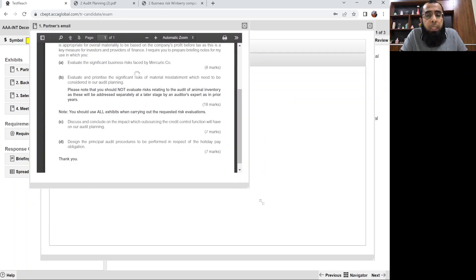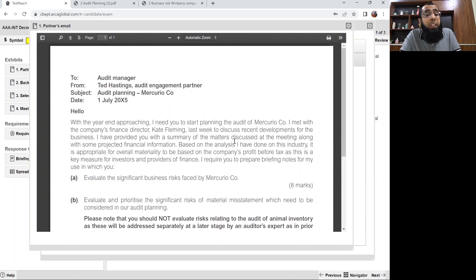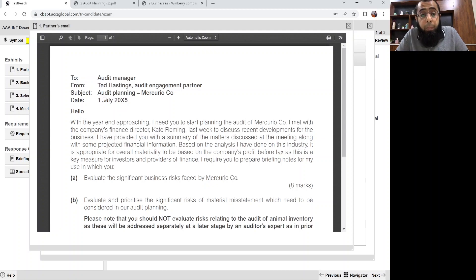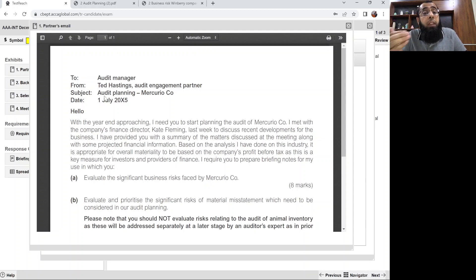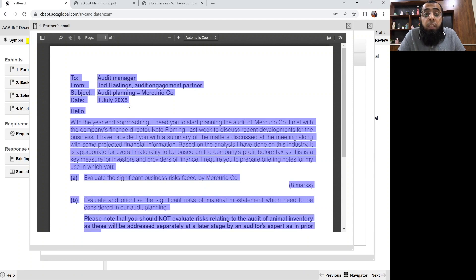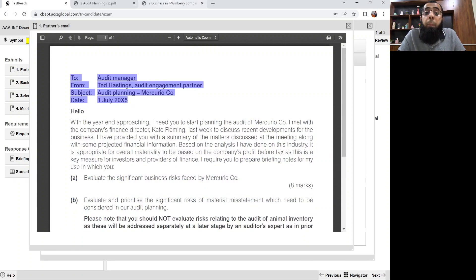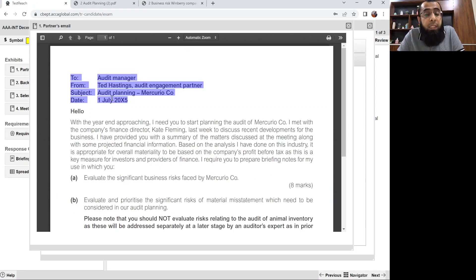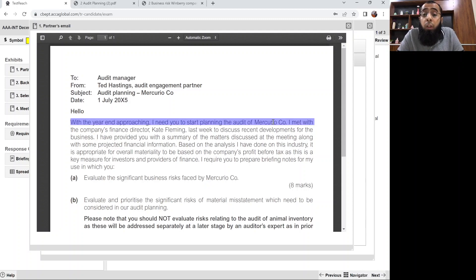Let's look at Exhibit 1 — the partner's email to the audit manager from Ted Hastings, audit engagement partner. Subject: audit planning, Mercurio Company, date: 1st July 2005. It is very important that you know how to develop the briefing notes format because in question number one you are given marks for communication skill. This entire information is used to make the format of the briefing notes — just as we did in the Winberry Company question, where we made the format with 'to Olivia Pick, from audit manager.'